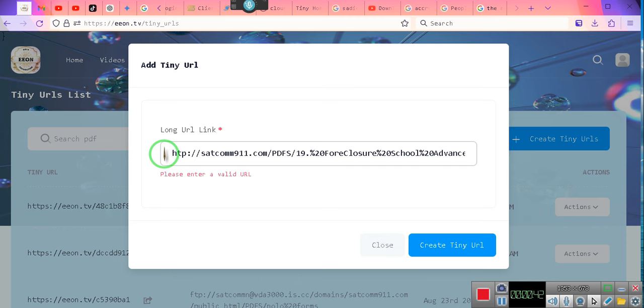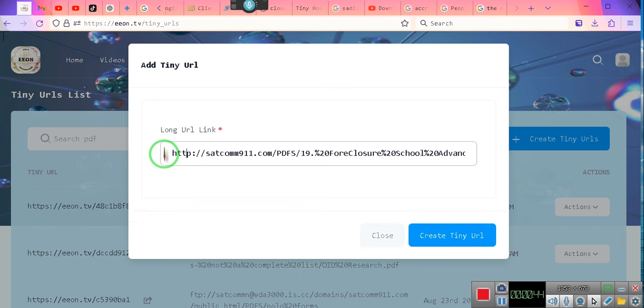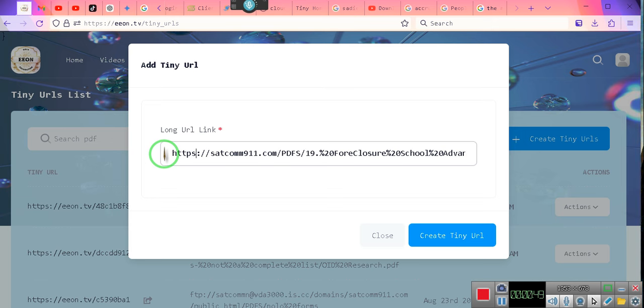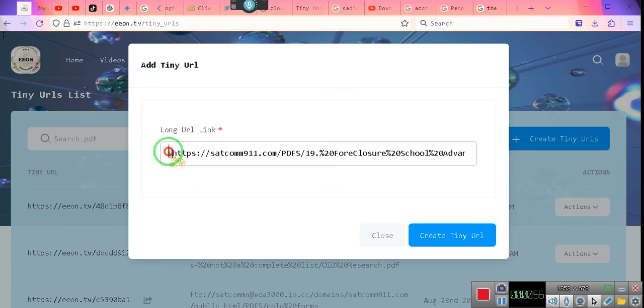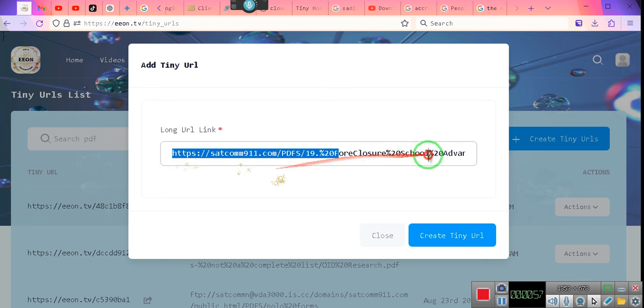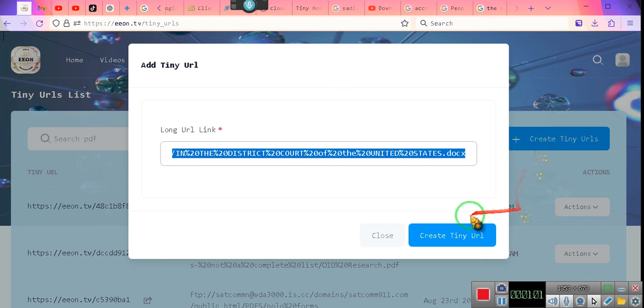You should be in an Article III court. What's the difference? Well, one of them, the Constitution guarantees you the right to be before it. That's under the judicial branch of government. You should be in an Article III court. Now, that's what that video is about.